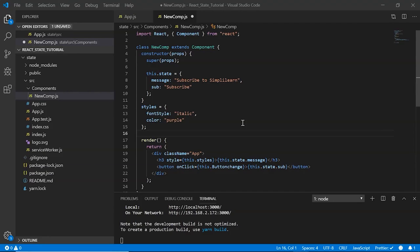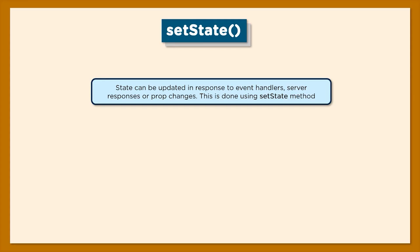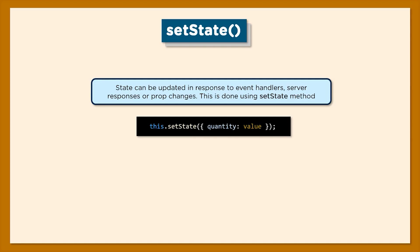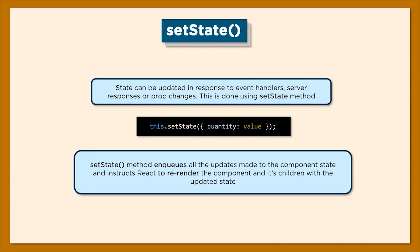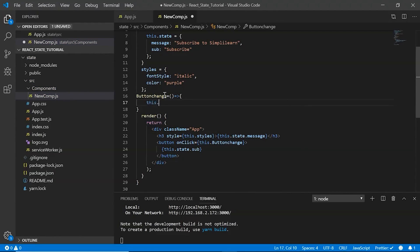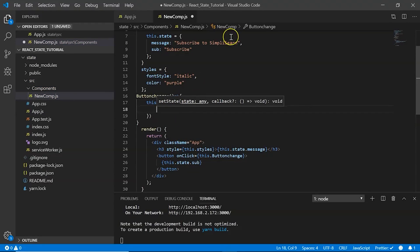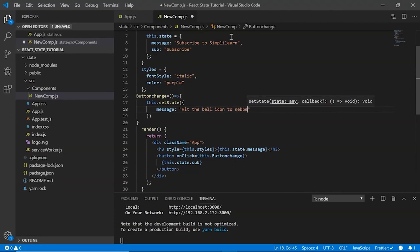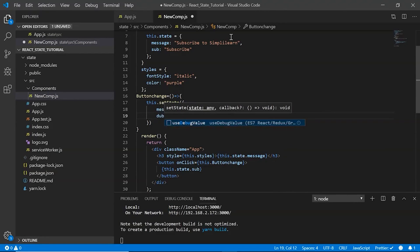This method should update the state and change the message and sub values using the setState method. A state can be updated in response to event handlers, server responses, or prop changes. The setState method conventionally enqueues all updates made to the component state and instructs React to re-render the component and its children with the updated state. Here I define the arrow function buttonChange, and I say this.setState, changing my message to 'Hit the bell icon to never miss an update' and my sub value to 'Subscribed'.